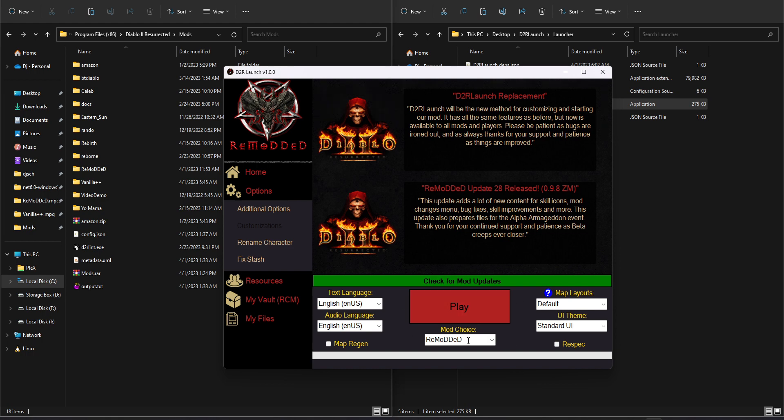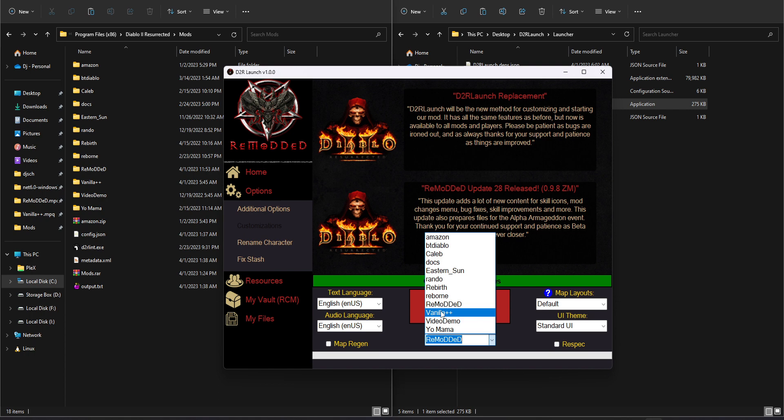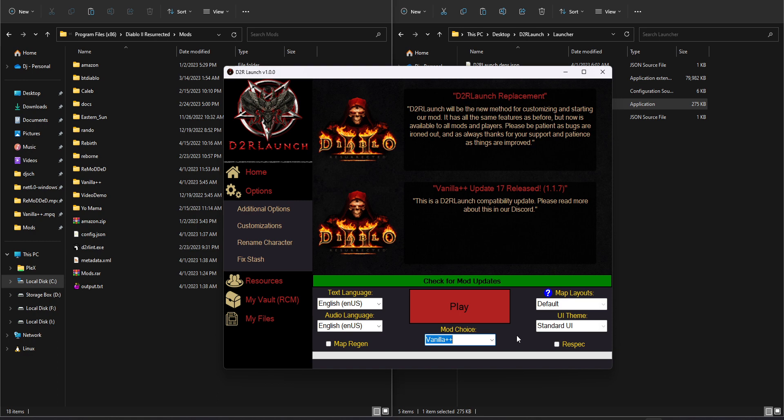So as you can see here, with Remodded, we currently have customizations disabled. That's largely because we're in alpha and we just don't want to add extra variables to balancing and all that kind of stuff. But if I were to switch to something like Vanilla++, one of our other in-house mods, you can see that customizations automatically is enabled now. You can also see that the news and such switched when I changed my mods. So with that special configuration file, the mod author can give the program a custom icon to use, whatever news posts it wants to populate.